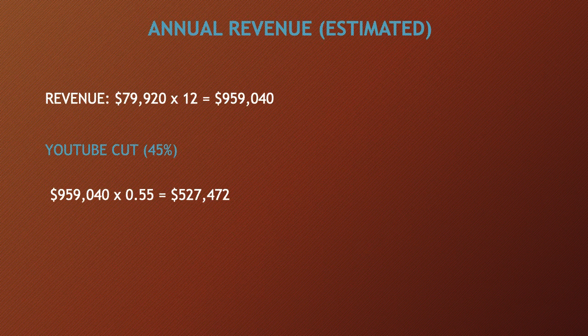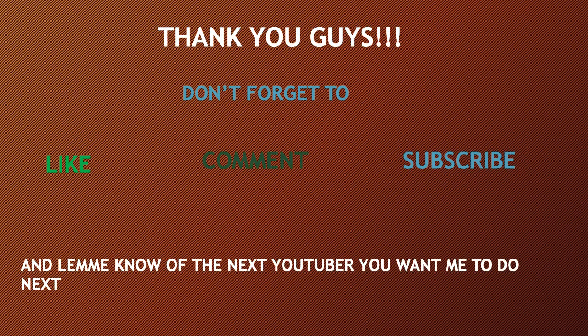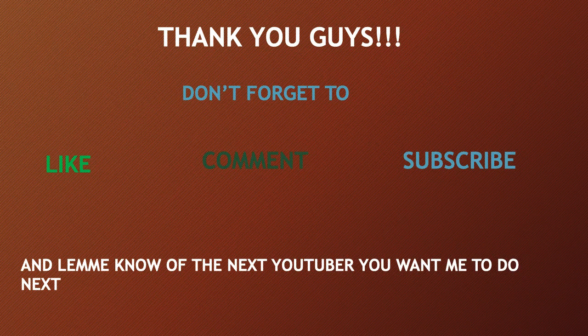Thank you guys. Don't forget to like, comment, and subscribe, and let me know the next YouTuber you want me to do next.